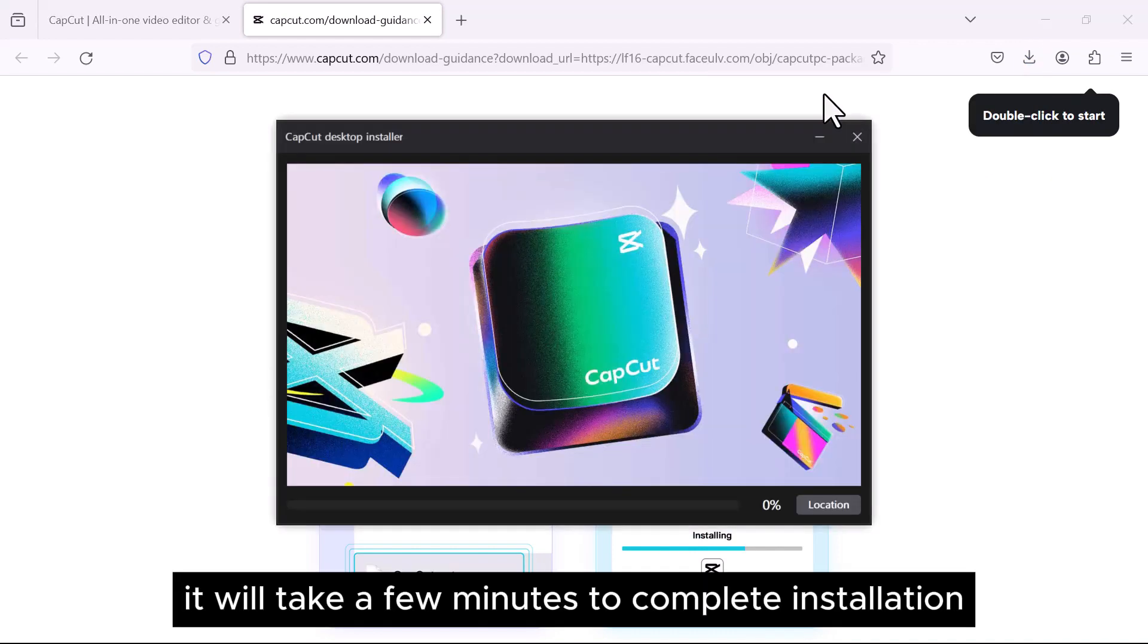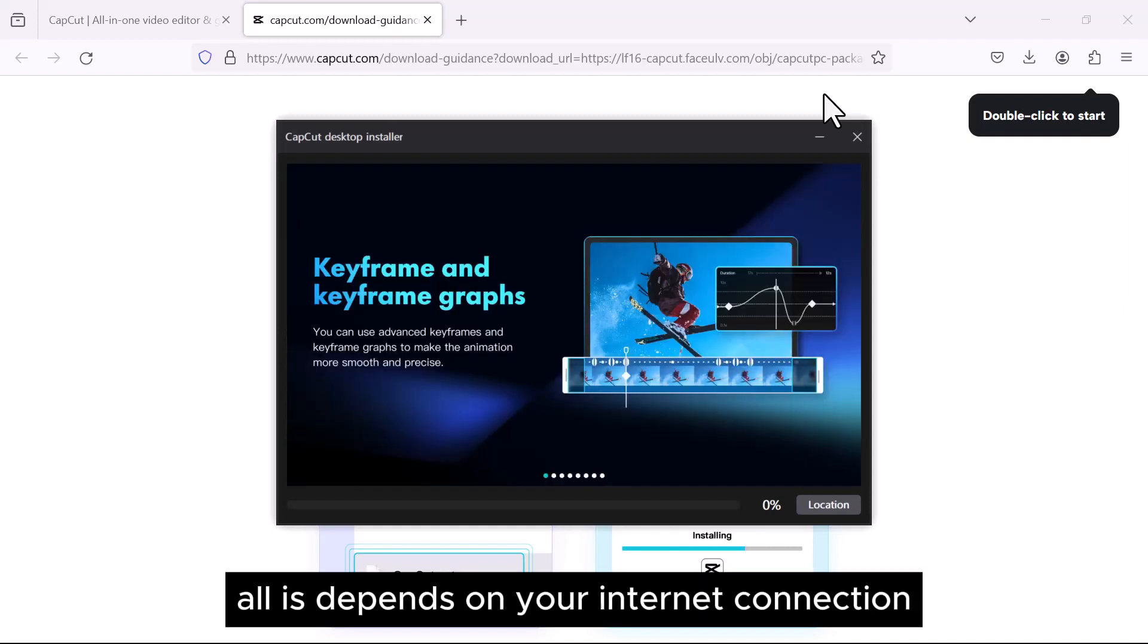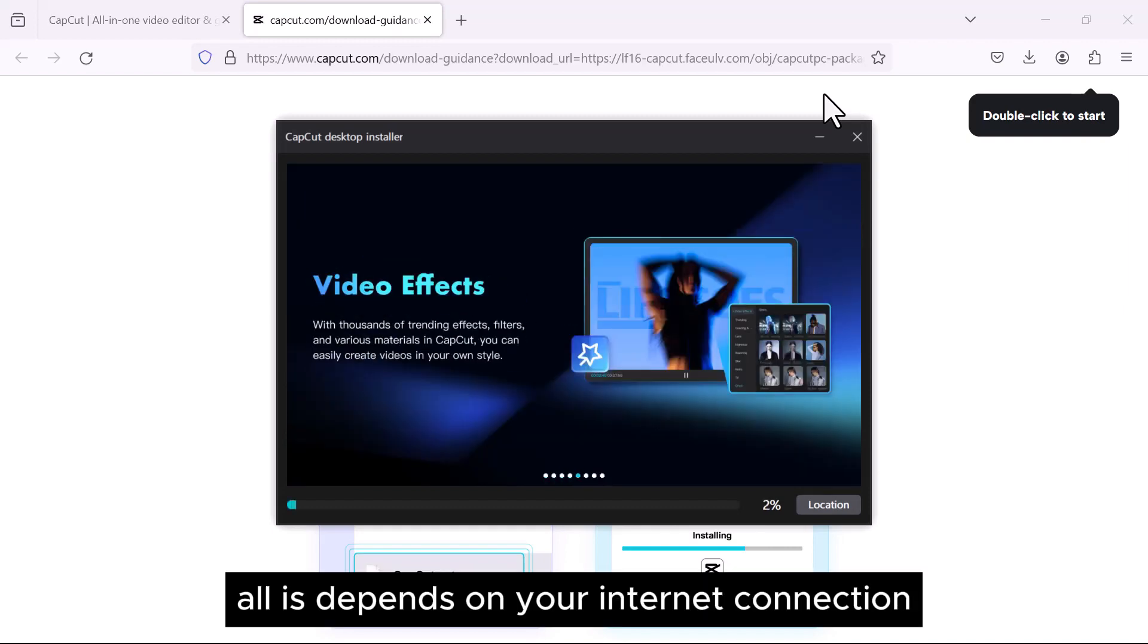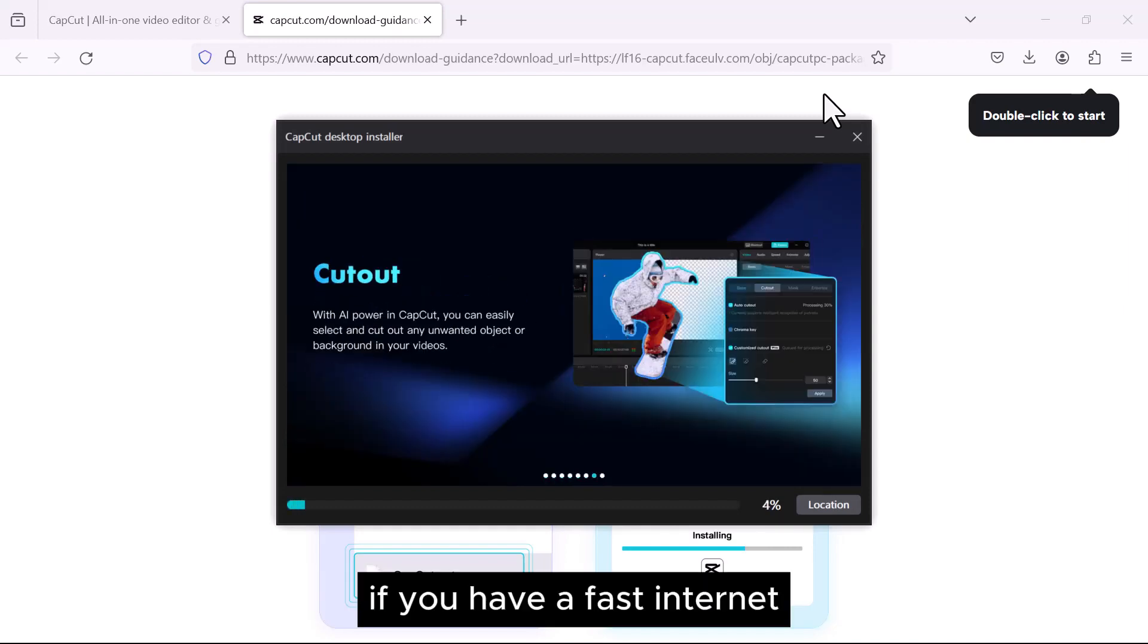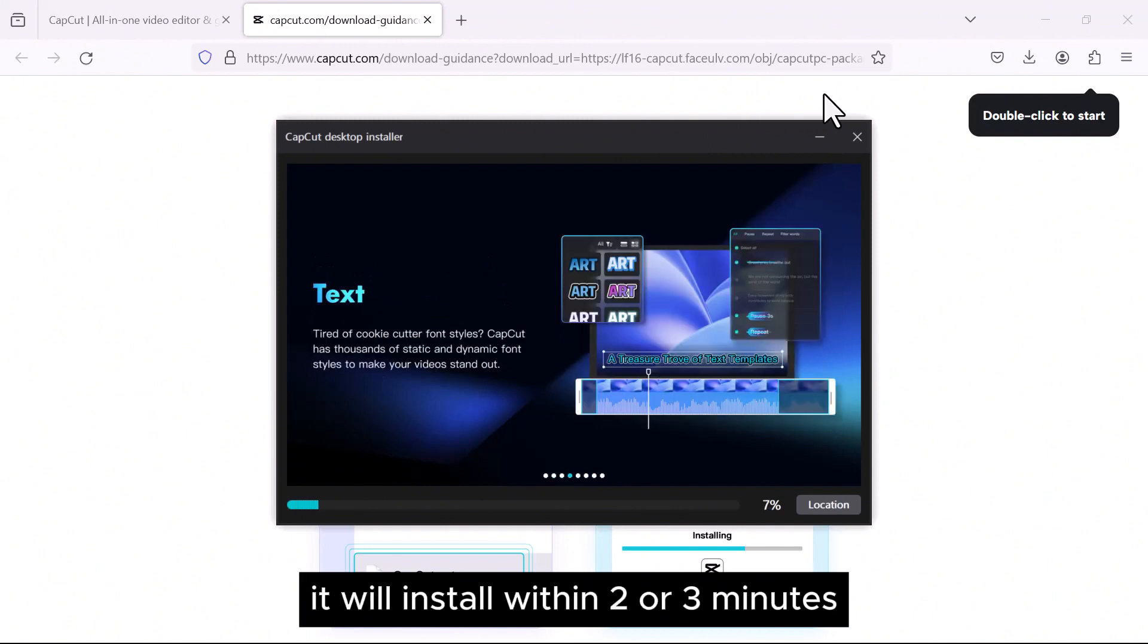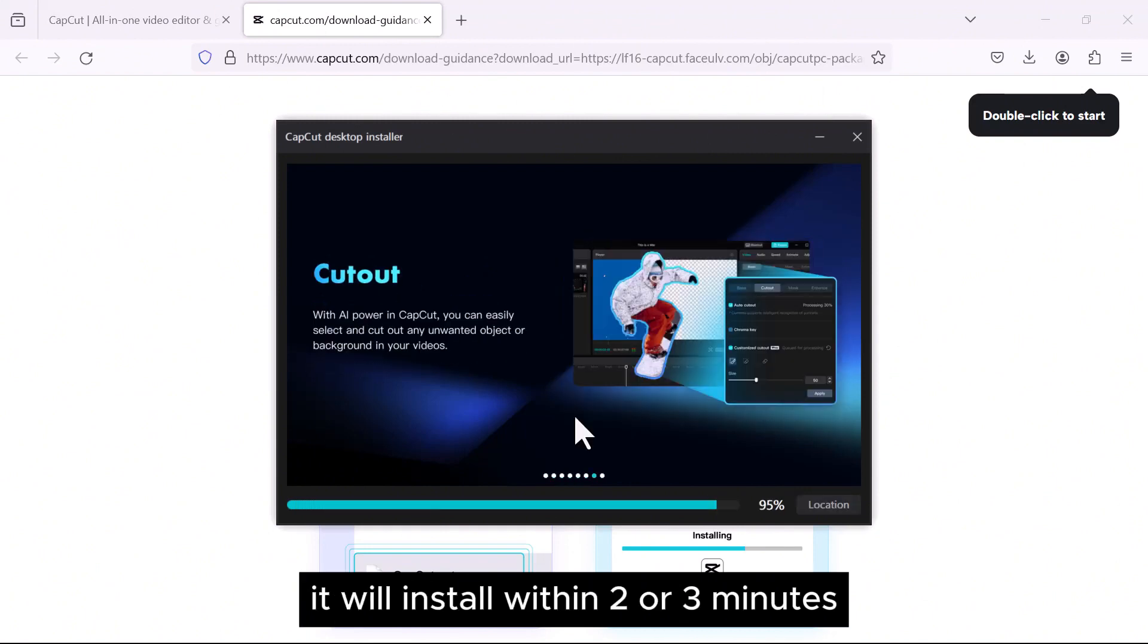It will take a few minutes to complete installation. This all depends on your internet connection. If you have a fast internet, it will install within 2 or 3 minutes.